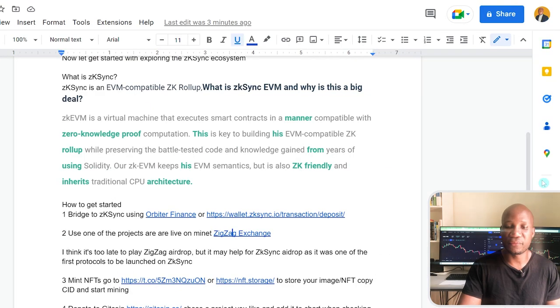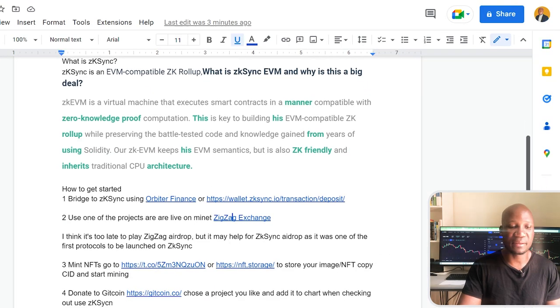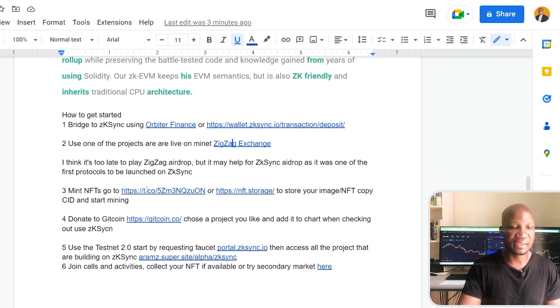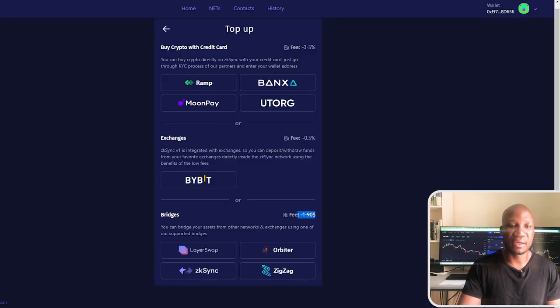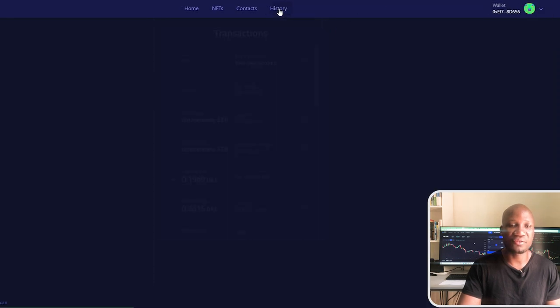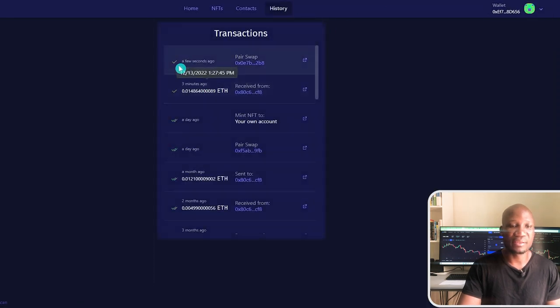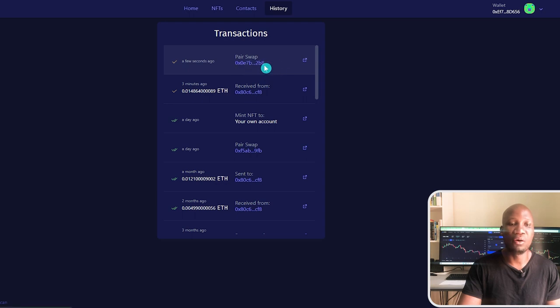Let's go back to our document. Again, we just need to follow this step by step. Now if we come here and look at our history, you can see a few seconds ago, we just swapped a pair here on zkSync. Here we've got two transactions.